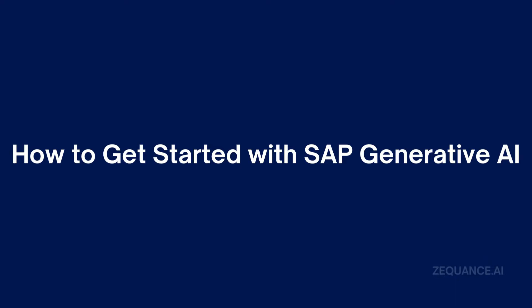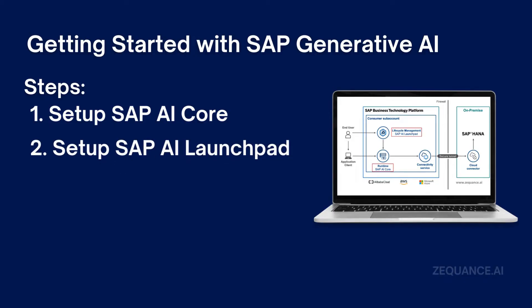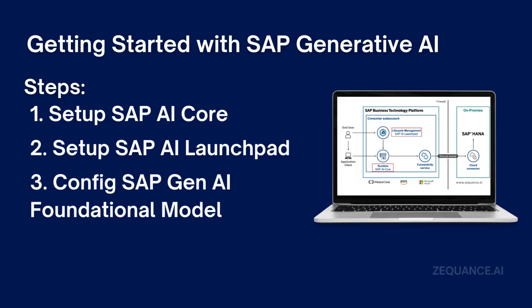Today we're going to do a setup for Gen AI, and multiple steps are involved. The first step is to set up SAP AI Core, which is a model to support the deployment and management of AI applications in the SAP ecosystem. The second step is setting up SAP AI Launchpad, similar to AI Core but a tool to manage and deploy AI models, making the developer's life easy. The last step is configuration of the foundation model, which is provided by SAP Gen AI.